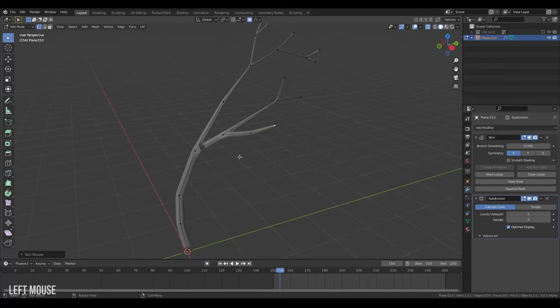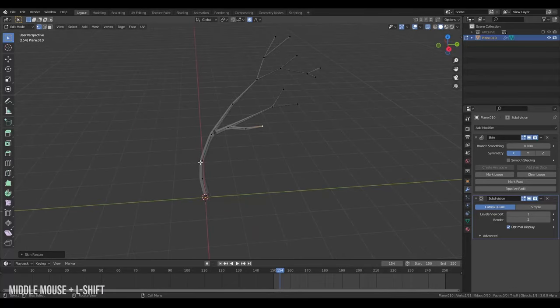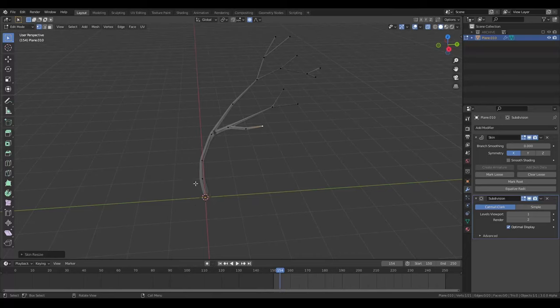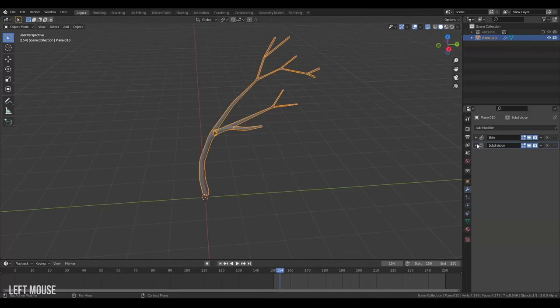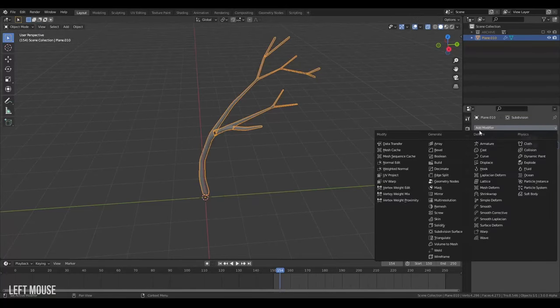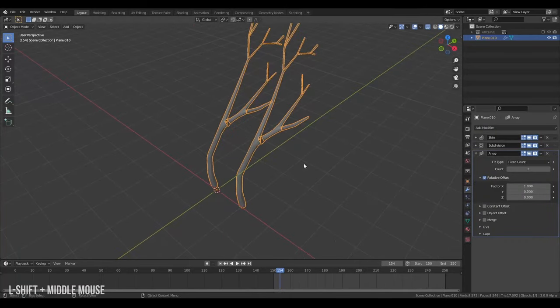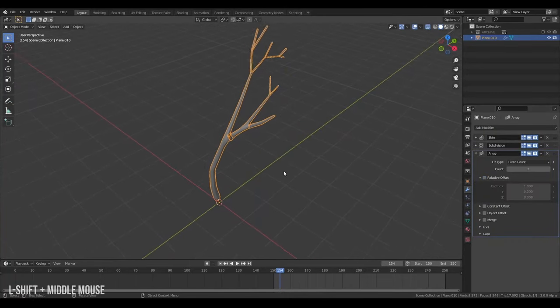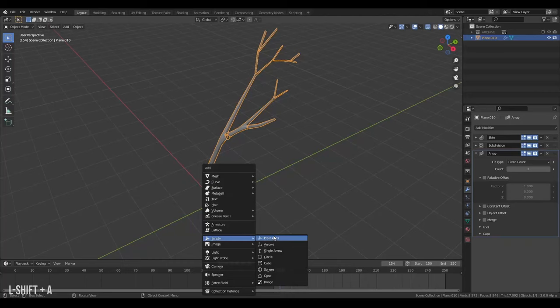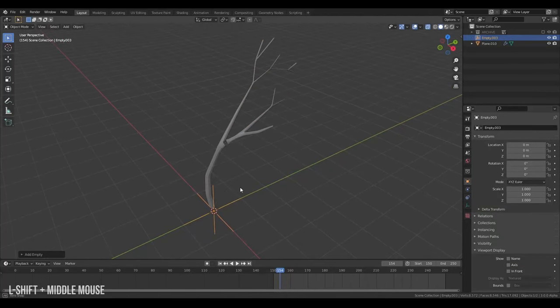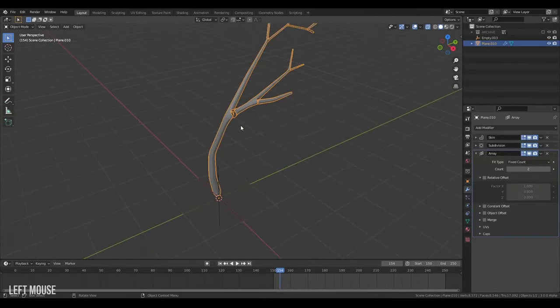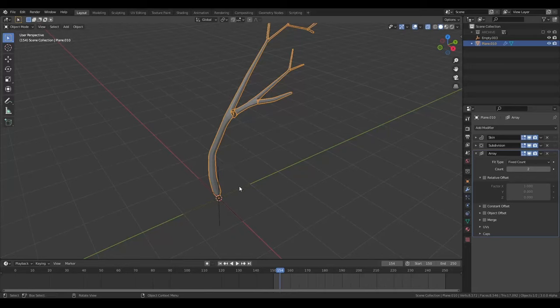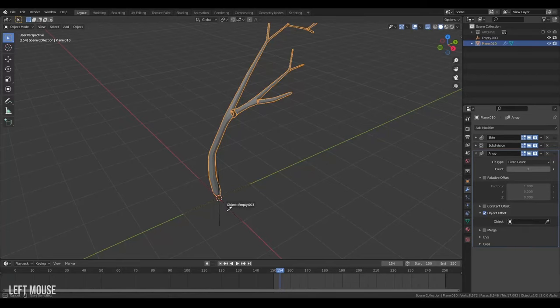And control A to scale. Then the next thing we want to do is take our branch trunk thing here and do a circular array of it around the center. So what we'll do is collapse these modifiers here and turn on an array modifier. And we'll turn off the relative offset and then we'll create an empty. And then the idea is to use this empty to array our object around. And here's important that your tree and your empty has the origin in the same space.